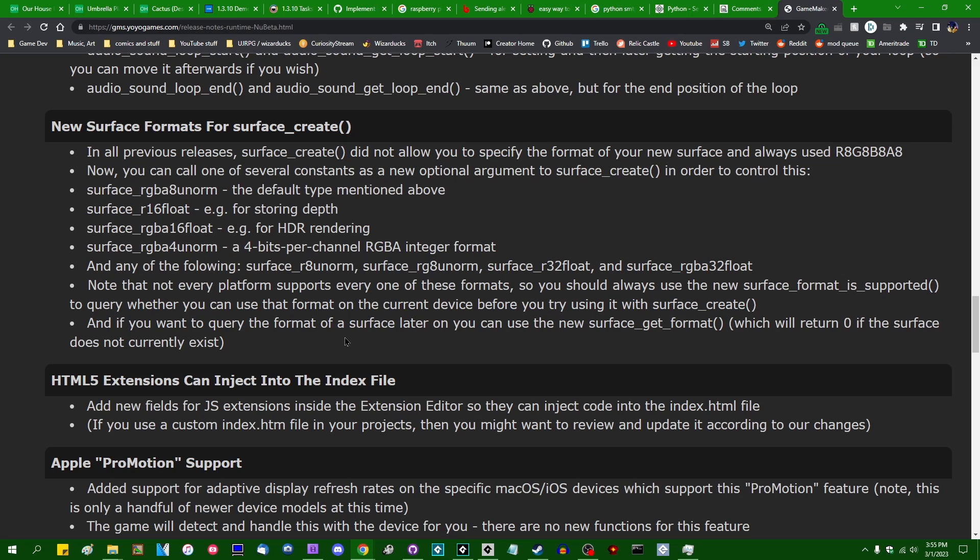So over the last few years, I've made a couple of videos about how surfaces work in GameMaker, and in particular, I made one a few months ago about how the data is actually stored inside them. To make a long story short, surfaces in GameMaker store each pixel as a series of four bytes, and that's going to be one byte for red, one byte for green, one byte for blue, and one byte for alpha or transparency.